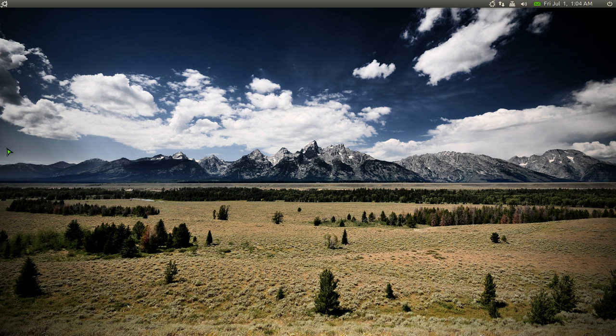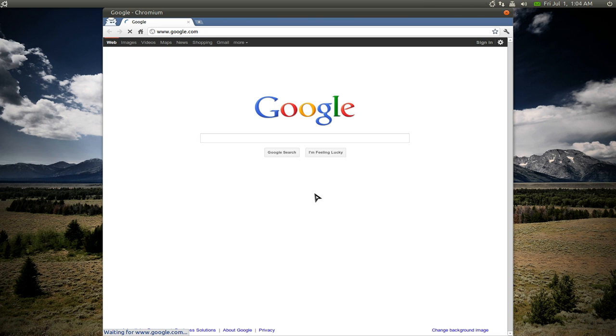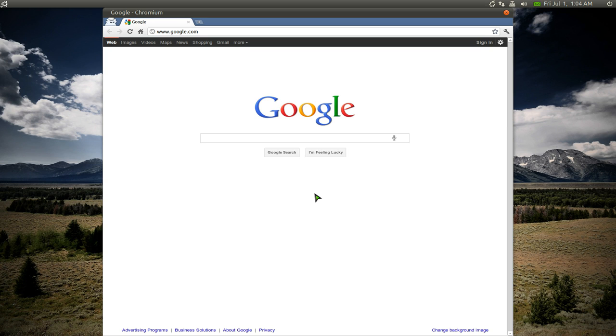Next thing is Chromium, the open source version of Google Chrome. Reason why I like this is because it's fast and efficient. It's probably the fastest browser on Linux, period. Some people like Firefox, I personally hate that. Reason being is that it's too slow.